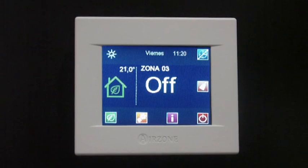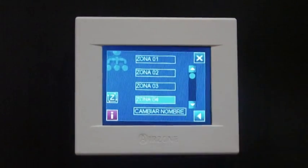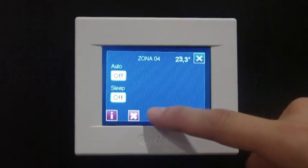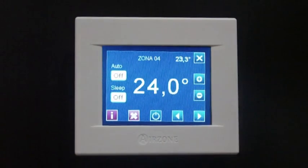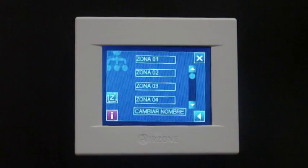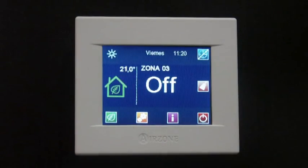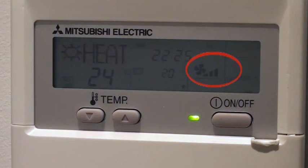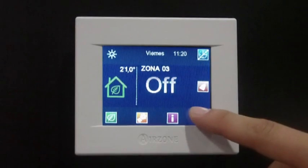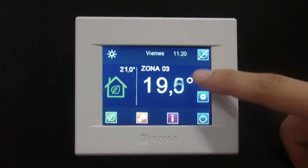The Air Zone communication gateway also sets the indoor unit fan speed so that the performance of the system is adjusted according to the dynamic behavior of the installation. When there is one zone in demand, the system will set the indoor unit fan speed to the minimum available. If the number of zones on demand increases, the indoor unit fan speed will increase accordingly.